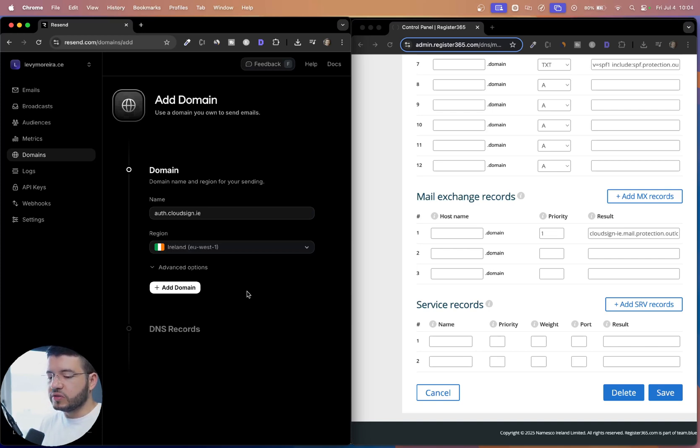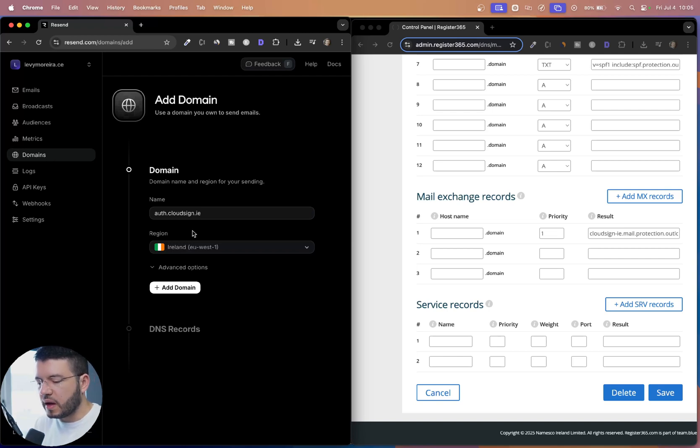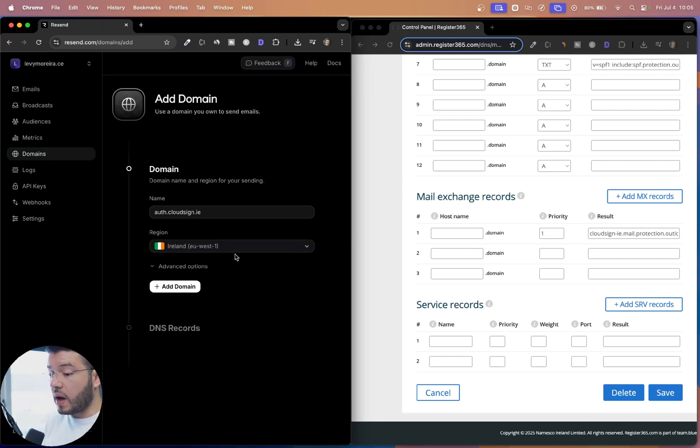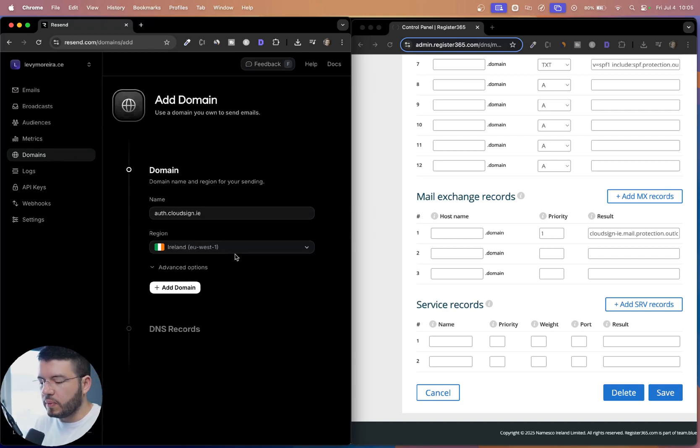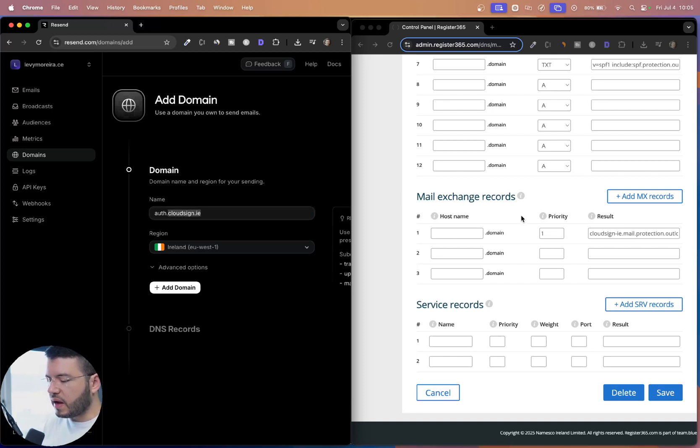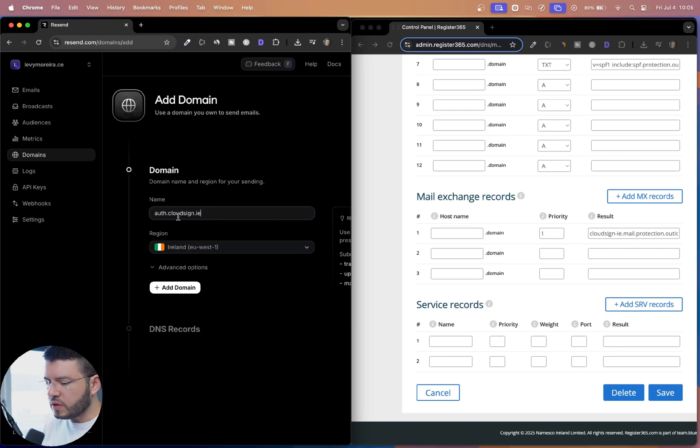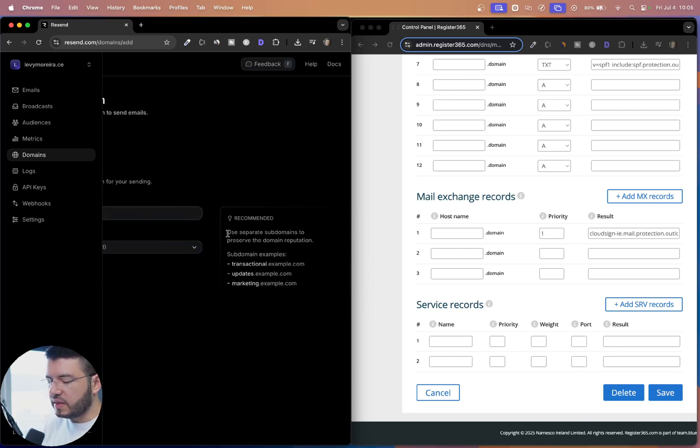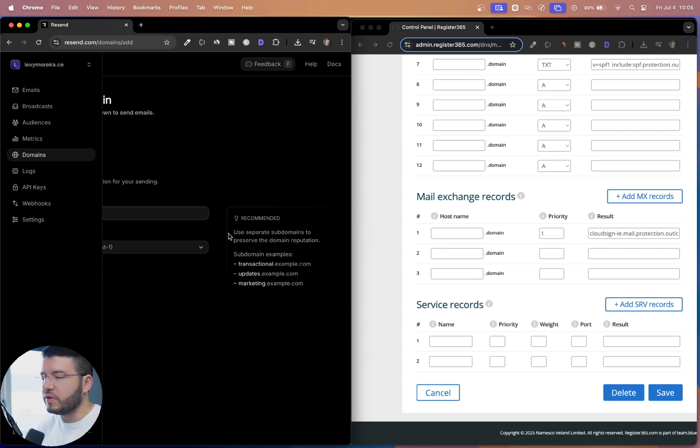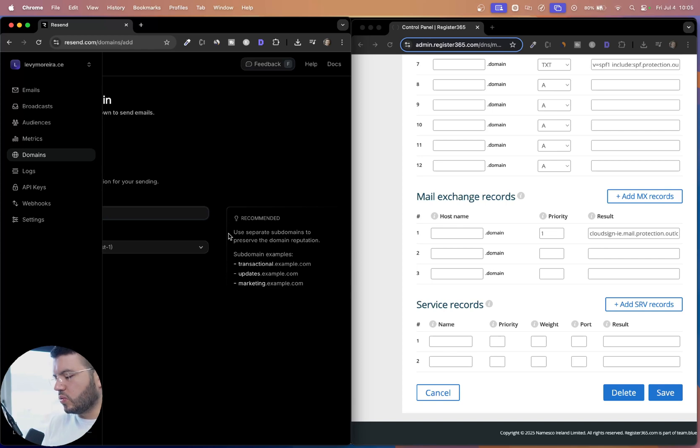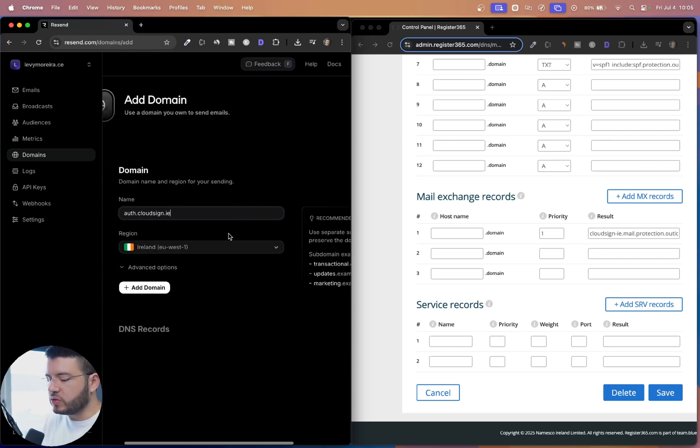So what I did was I just created an account. Now I came here to domains, and I'm going to create to add my domain. So I have this domain cloud sign.ie here on my right side on my control panel. And what I want to do is I want to add a subdomain called auth.cloudsign.ie. And you can see here the tip that this is a good having subdomain to send email. It's a good idea just to protect the domain reputation. So that's what we're trying to do here.